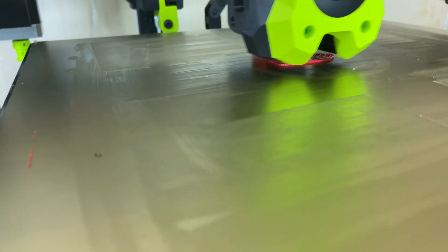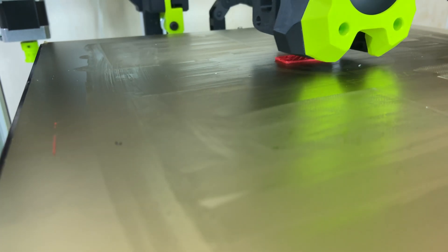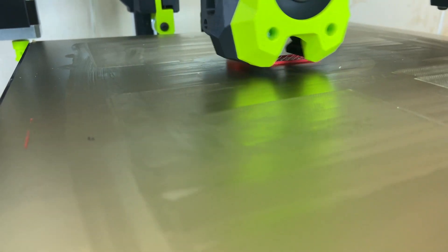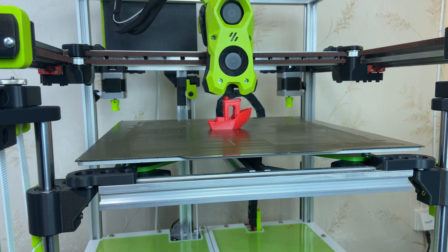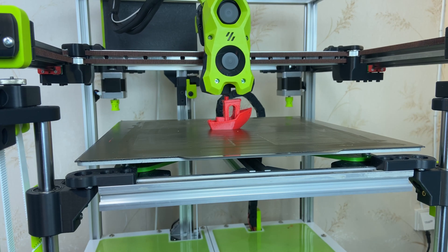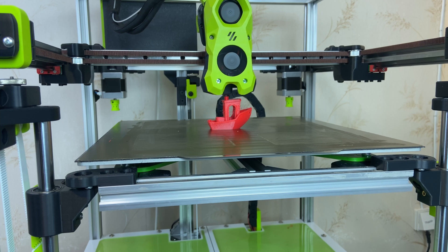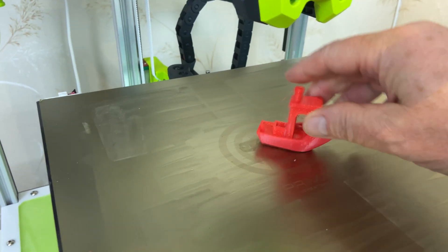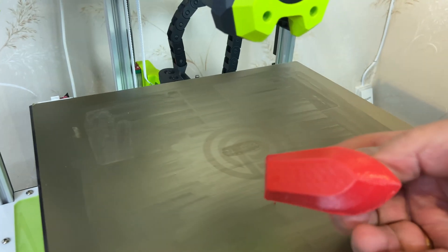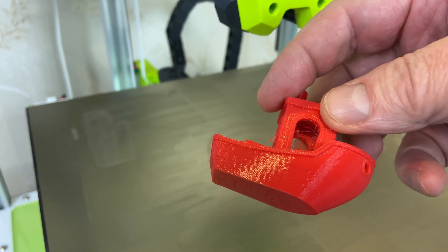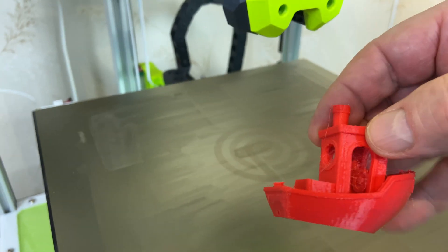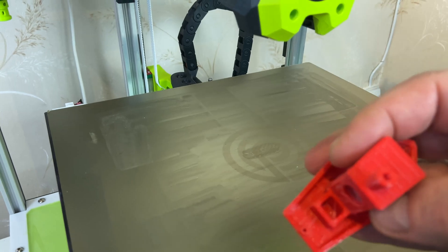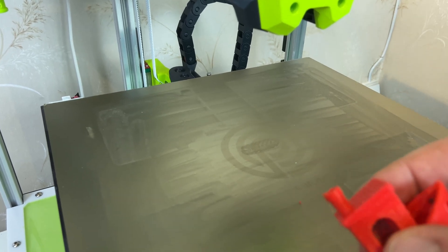I obviously couldn't do this without printing a Benchy, and this is a Benchy printed in PETG like the other samples I've printed. I'm using the standard Voron profile for this one as well. There's a little bit of stringing but otherwise I think this is pretty good, and remember this is PETG.